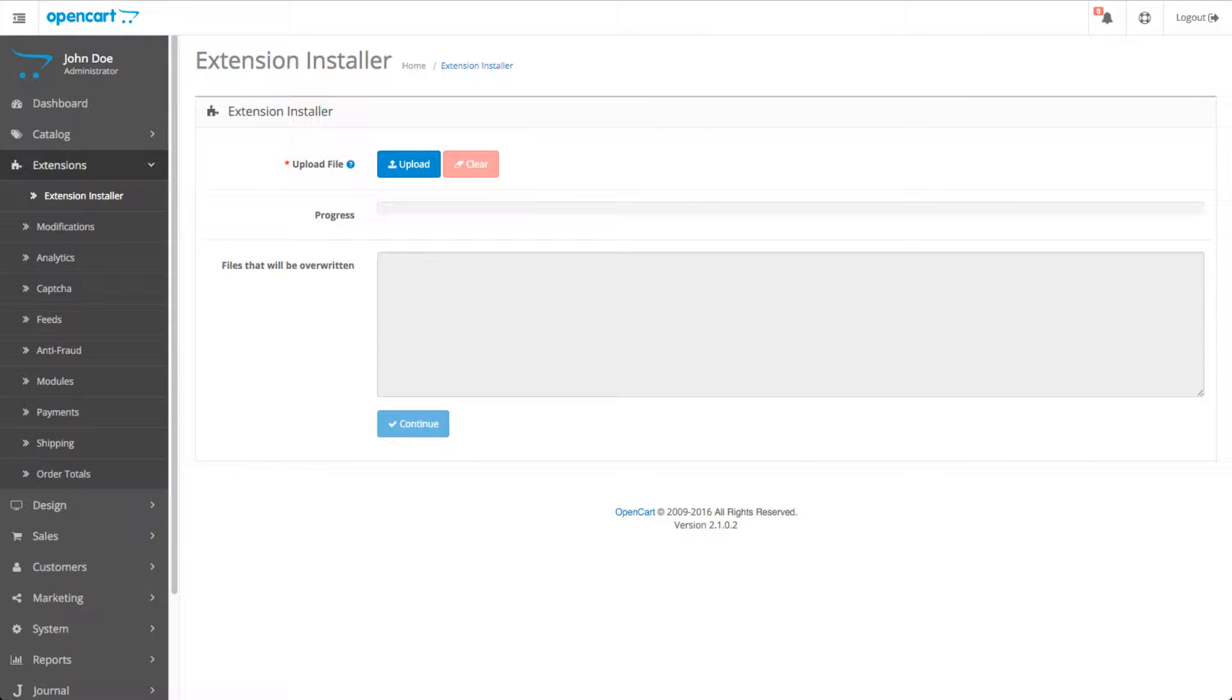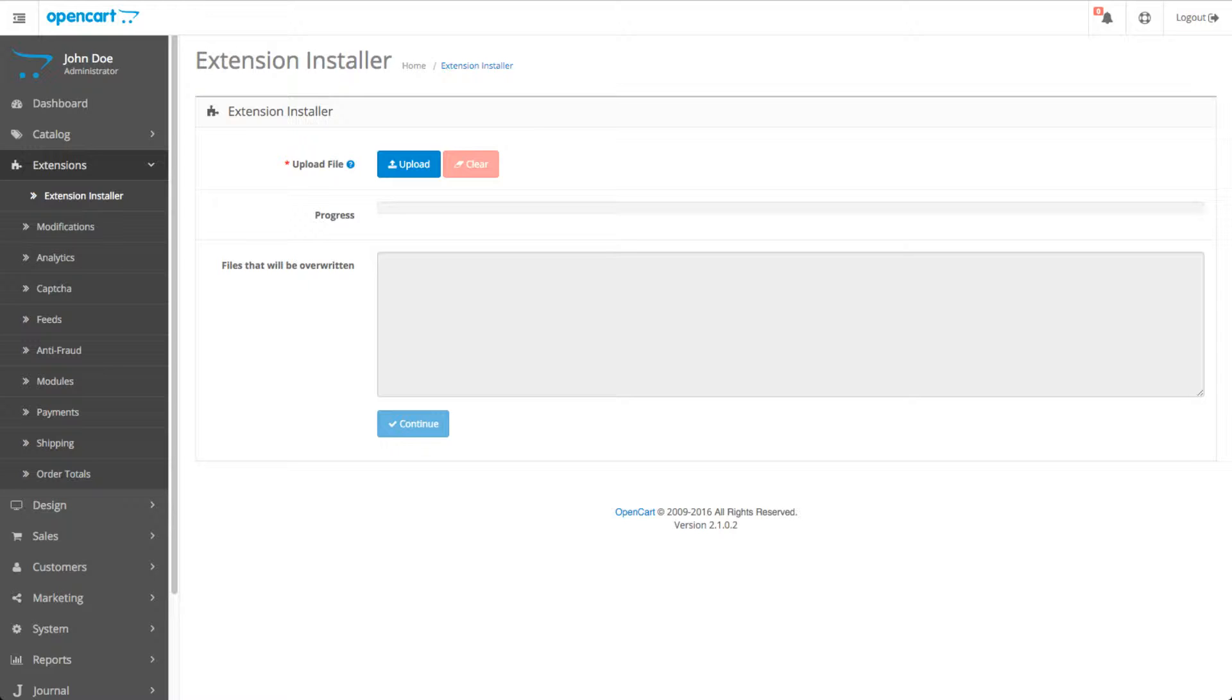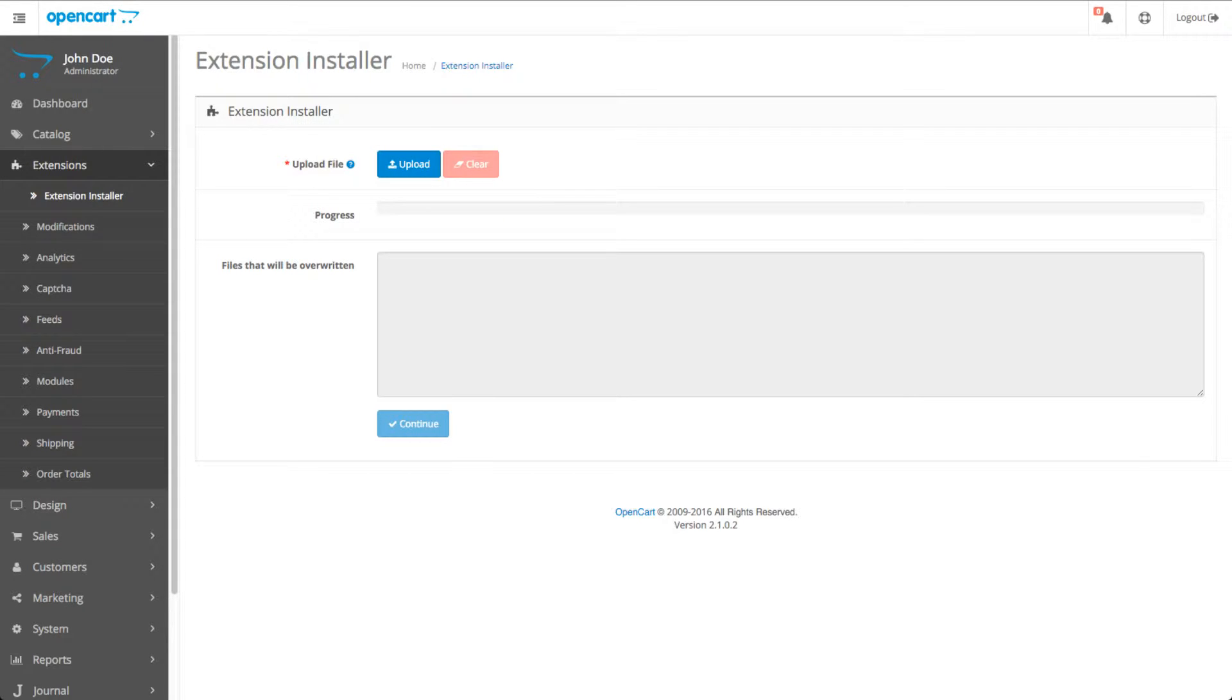Hello, I'm going to show you how to use the SQL log module in OpenCart 2. Here we are on the extension installer. Click upload, and the file you downloaded from the OpenCart mod you can find with the link in the description.